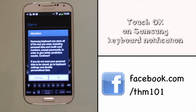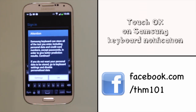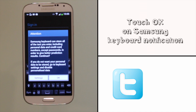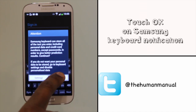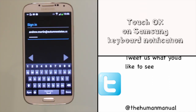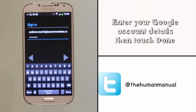Enter your credentials using the on-screen keyboard. If you get the Samsung keyboard pop-up, this just confirms that it will remember various words that you type, including email addresses. Touch OK to continue.